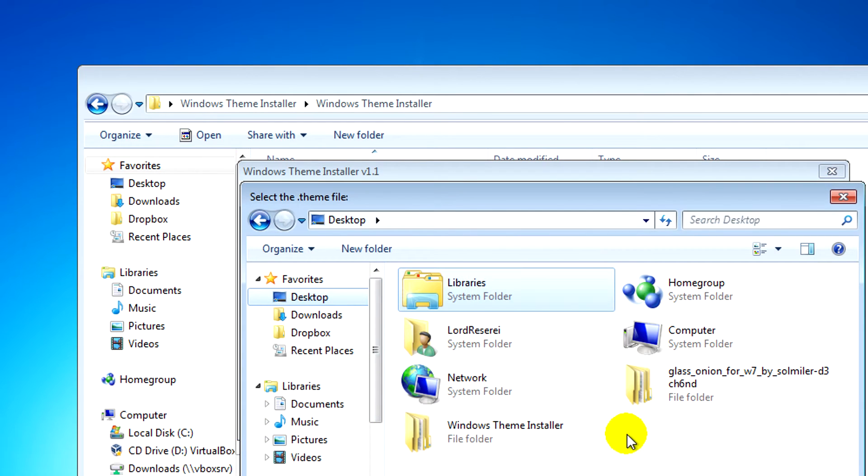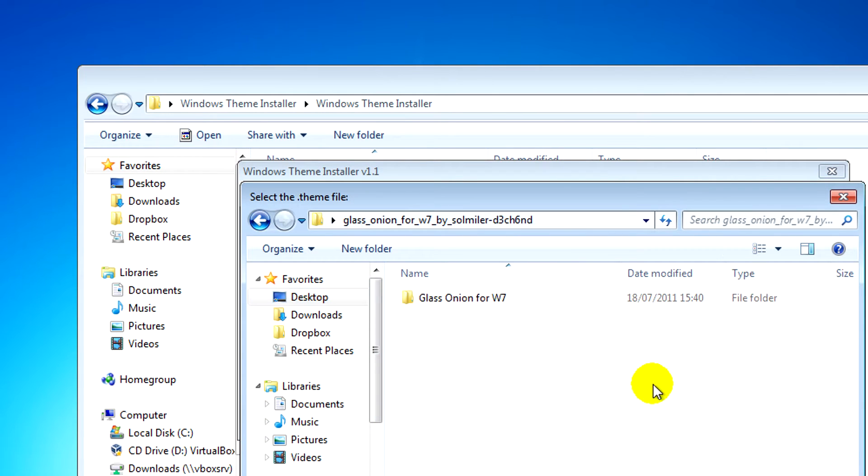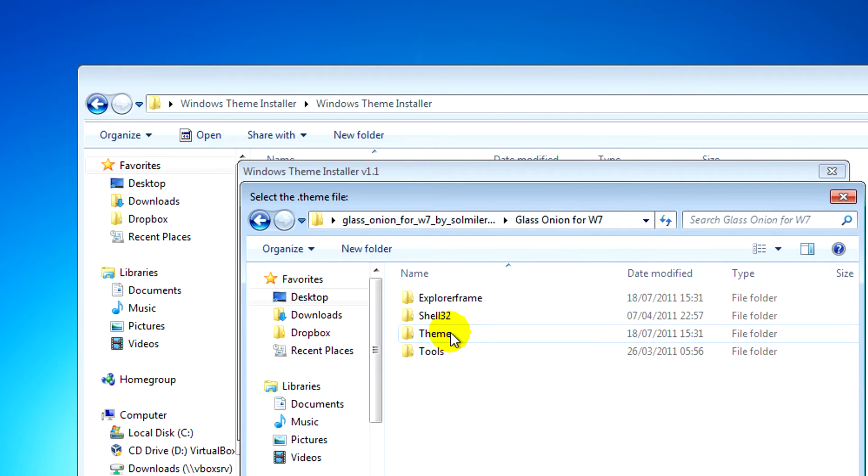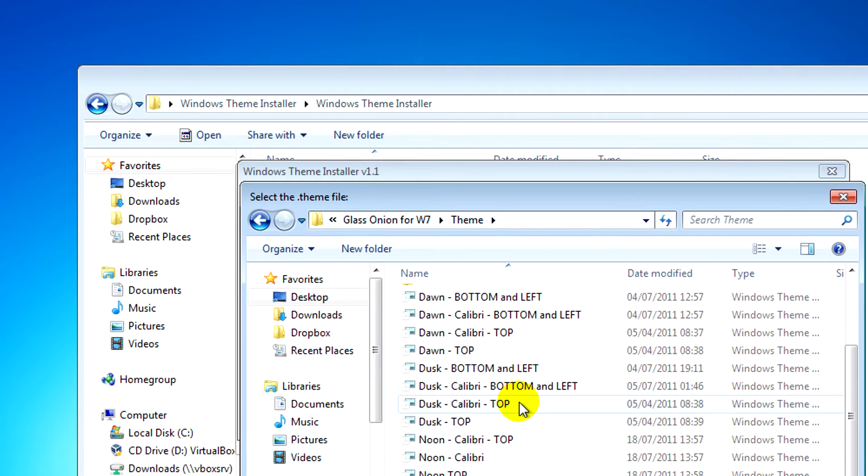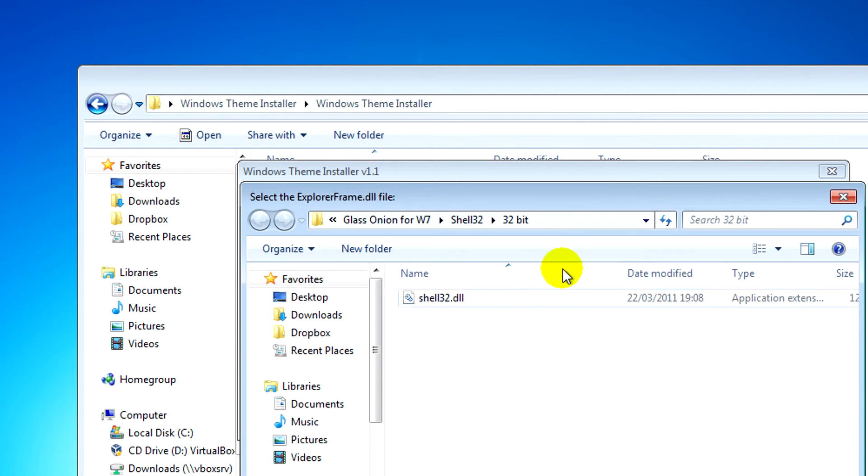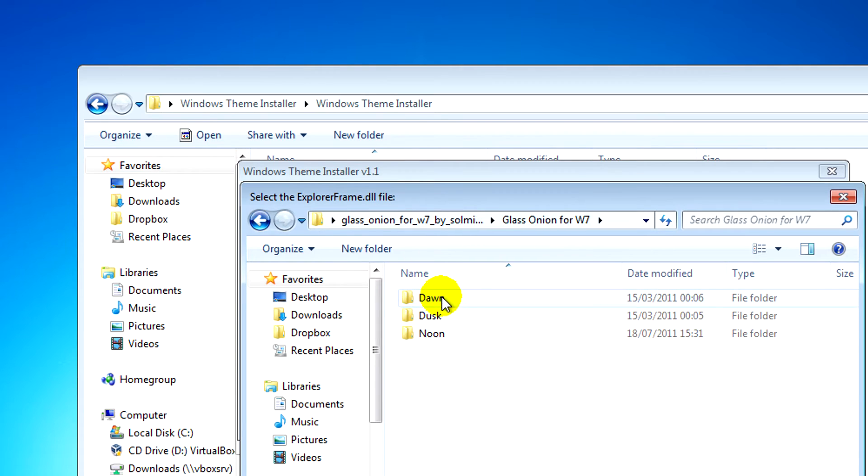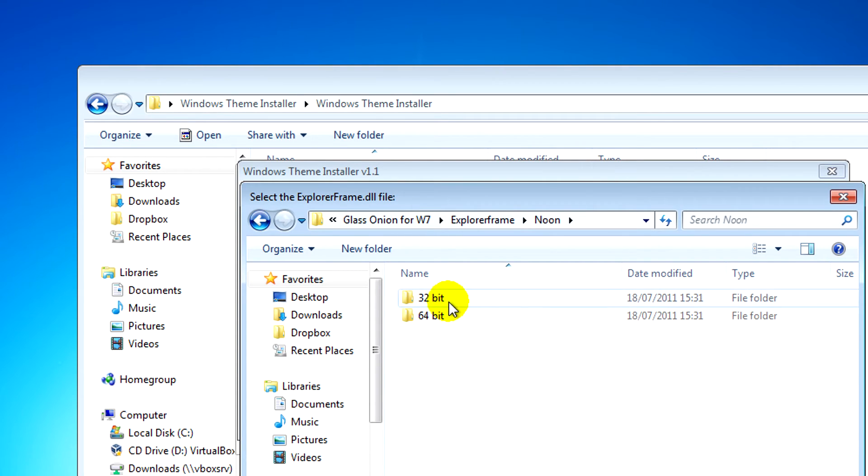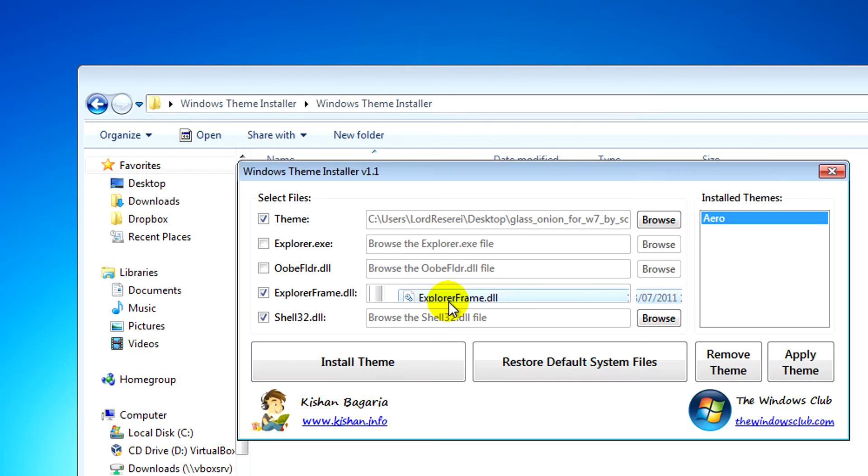After that we need to search for our theme that we downloaded and extracted, and then what you'll need to do is search for the appropriate DLL files like Explorer Frame for 32-bit or 64-bit and Shell32 as well.